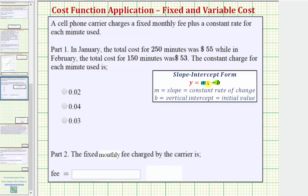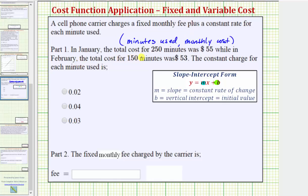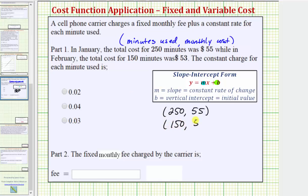To help us find the equation, let's write the given information as ordered pairs, where each ordered pair is the number of minutes used, comma, the monthly cost in dollars. In January, the total cost for 250 minutes was $55, which would be the ordered pair (250, 55). And in February, the total cost for 150 minutes was $53, which would be the ordered pair (150, 53). Now that we have two ordered pairs, we can determine the slope of the cost equation, and then once we find the slope, we can determine b, the initial value, which would be the fixed monthly fee.